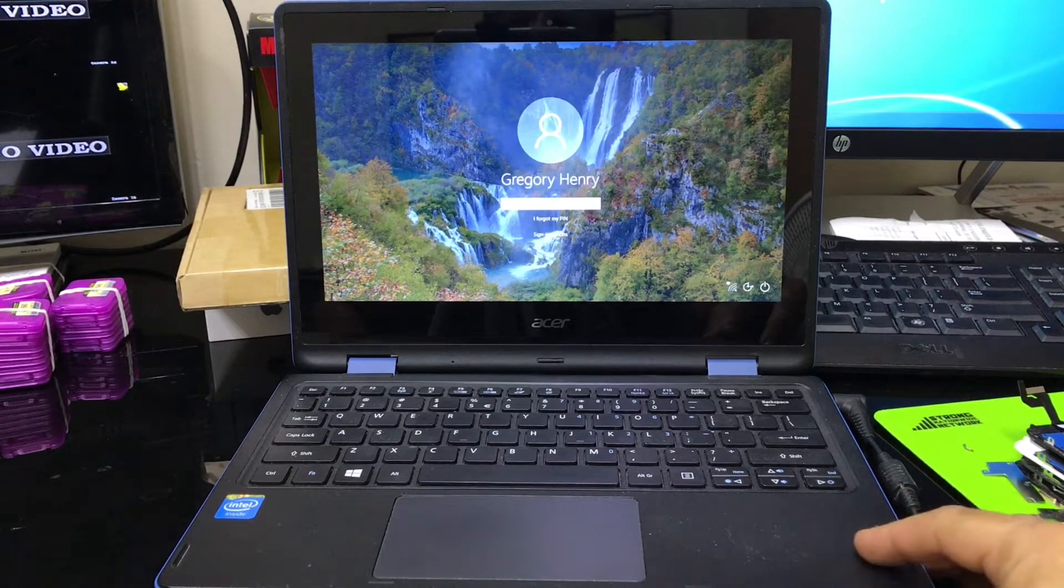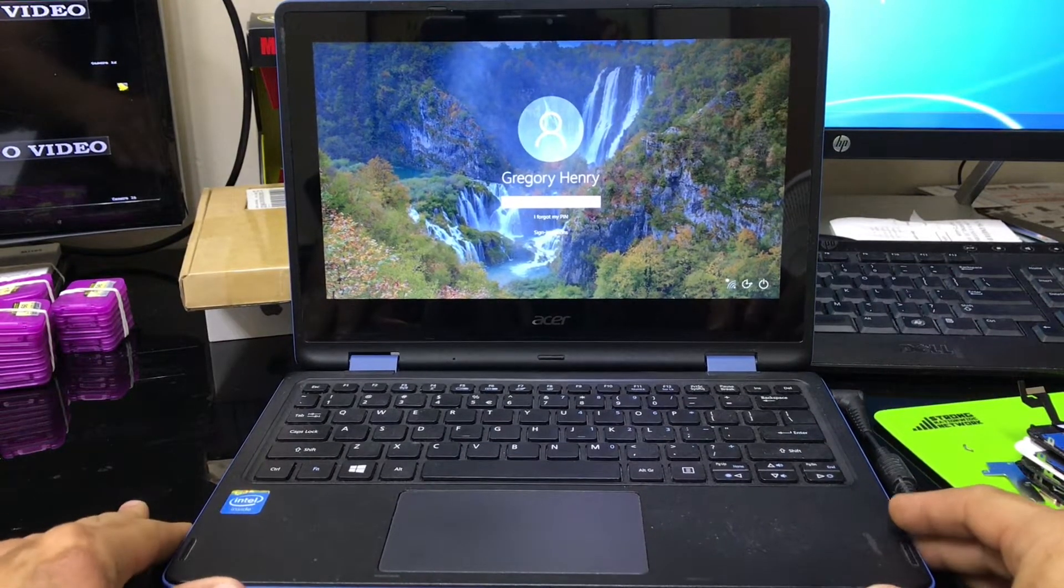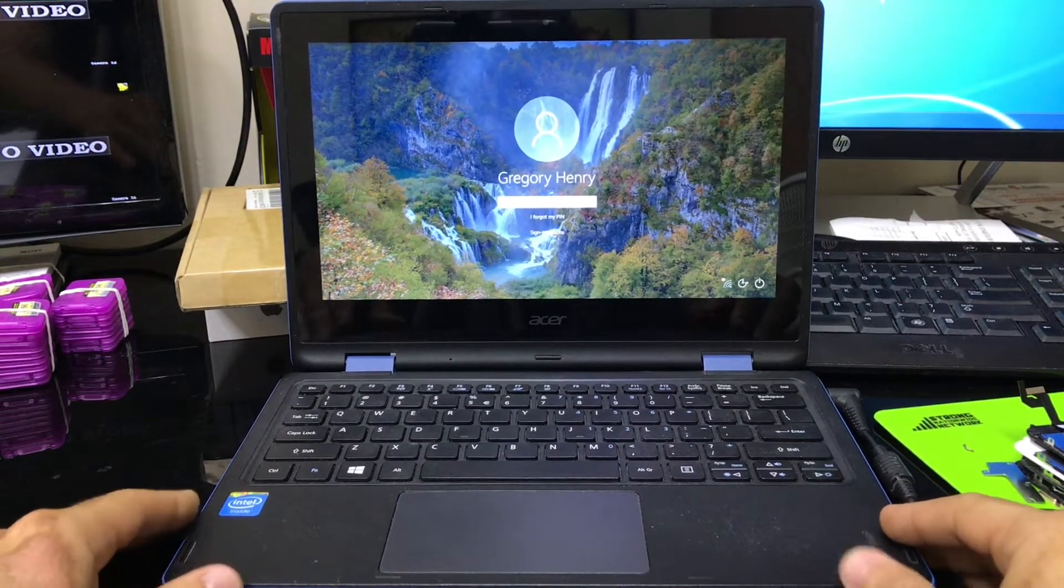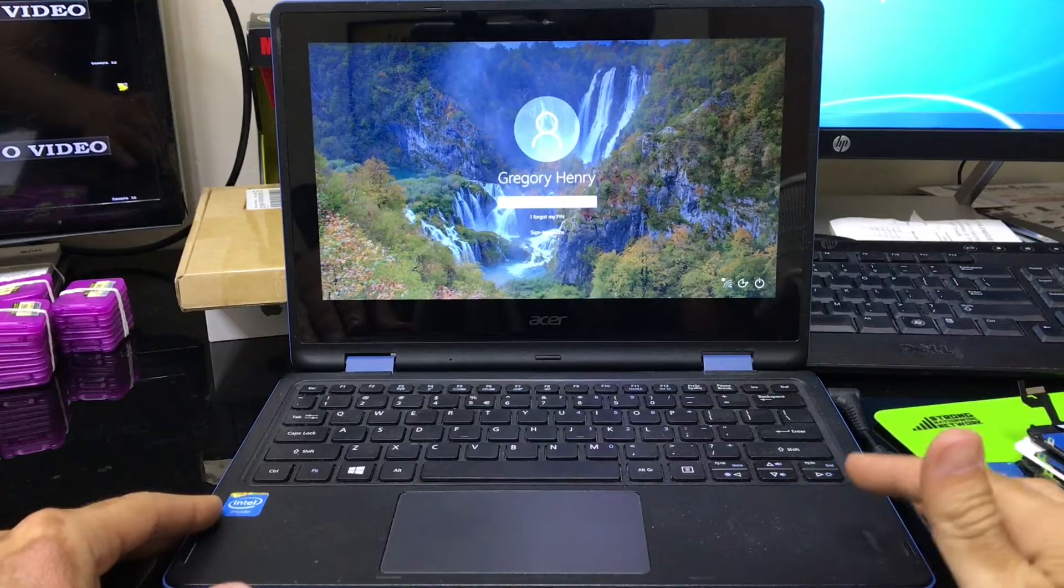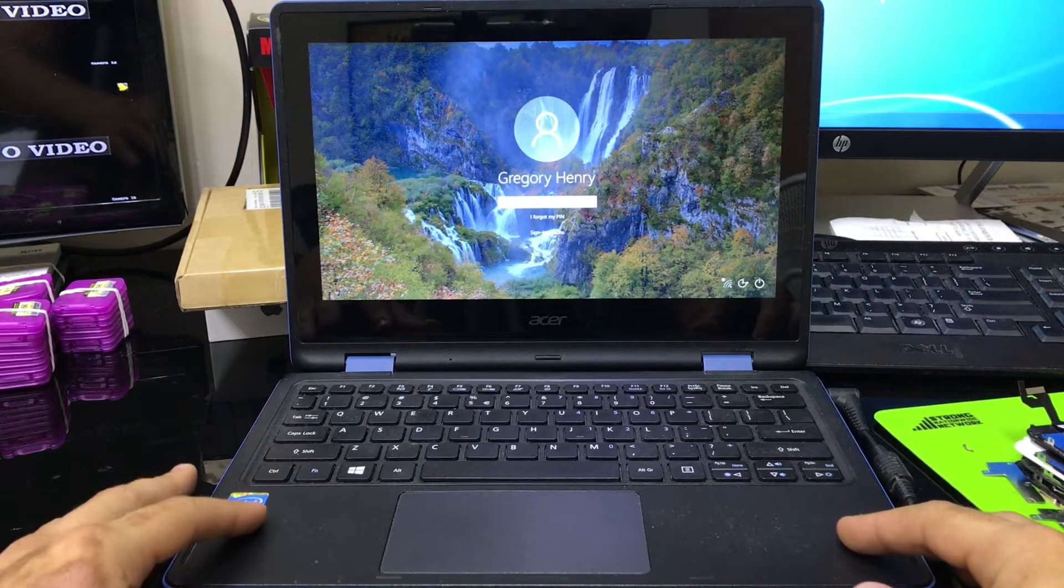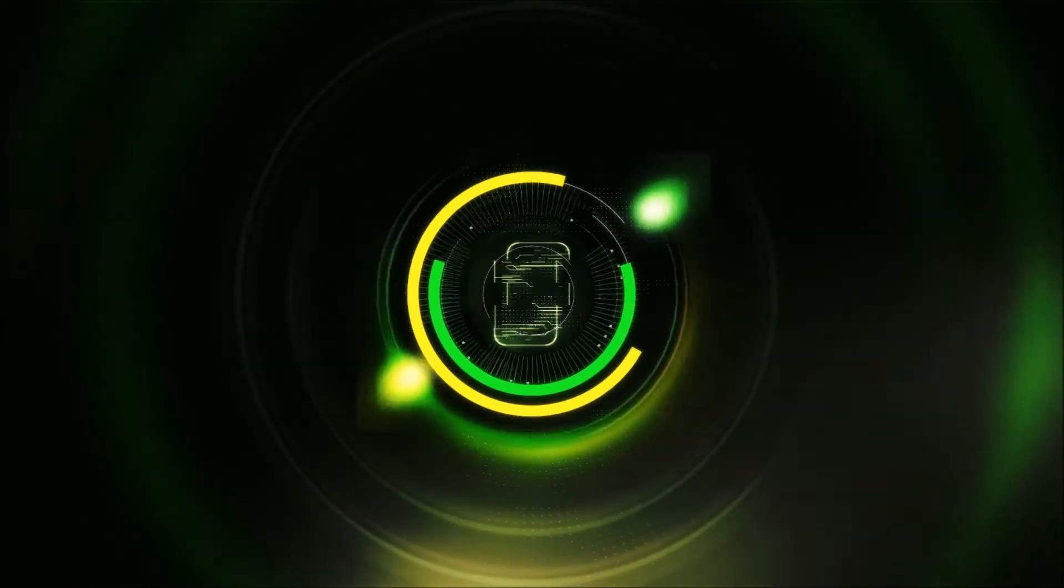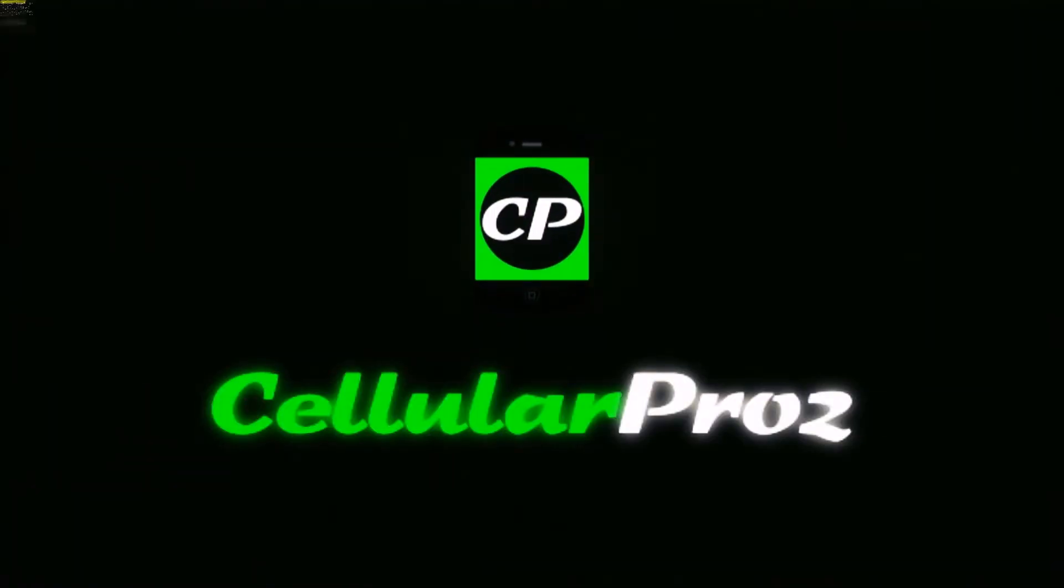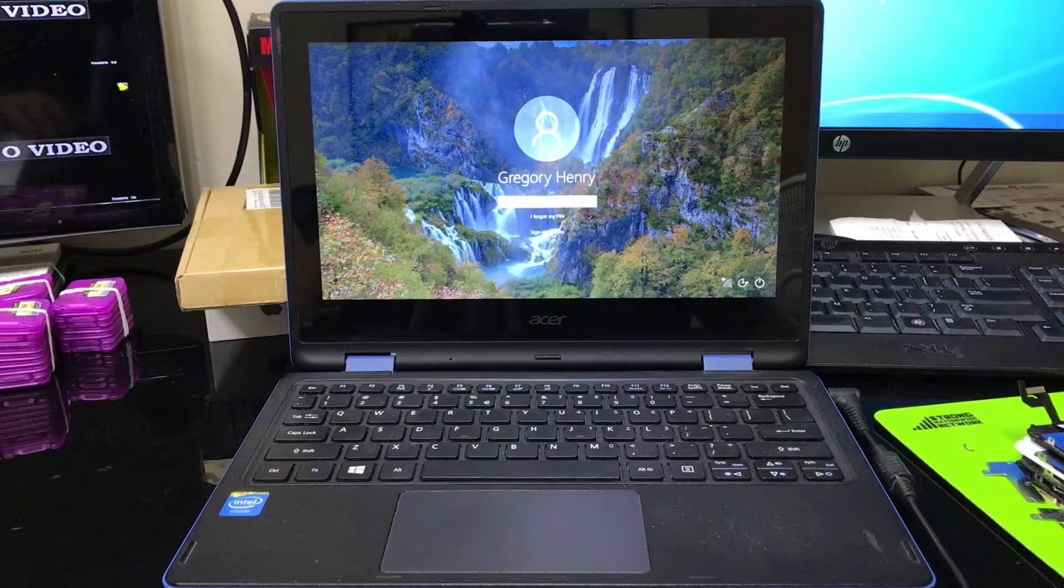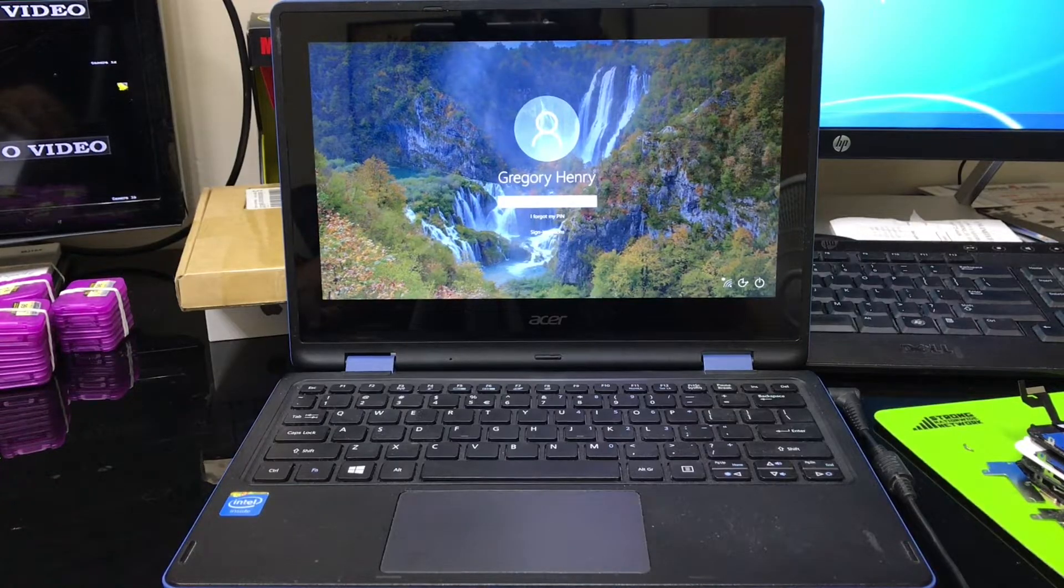Hey there everyone, in this video I'm going to be showing you how to factory reset your Acer Aspire R3. Alright, and this one is running Windows 10.